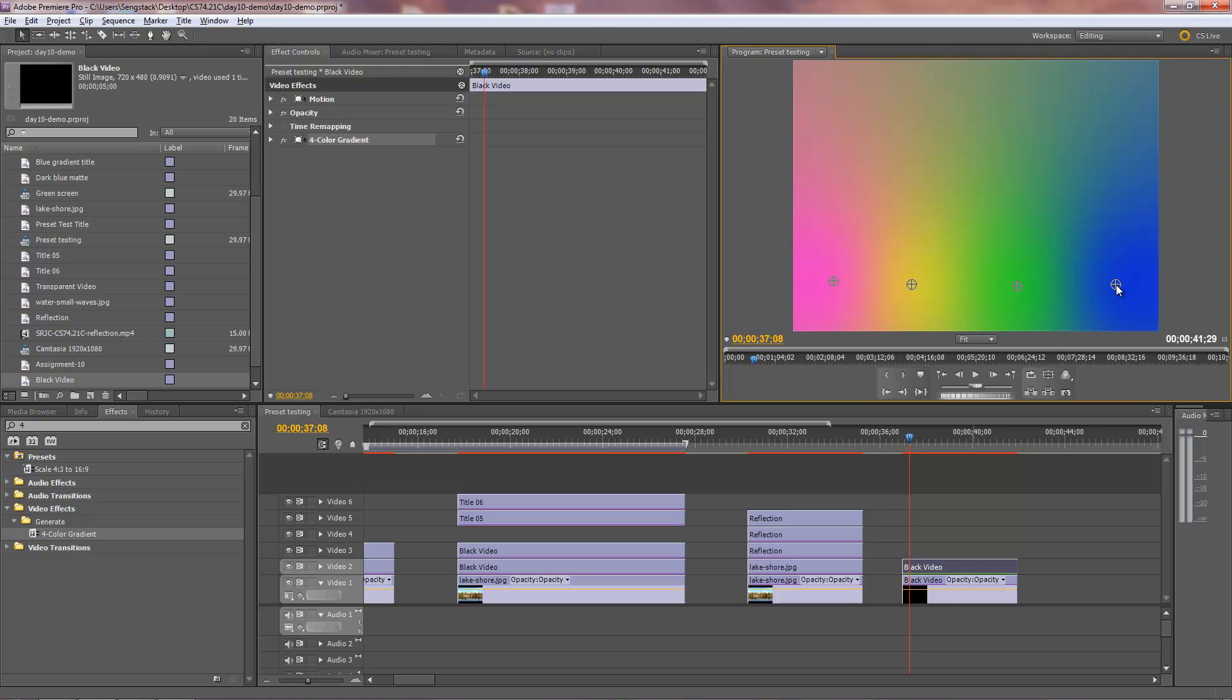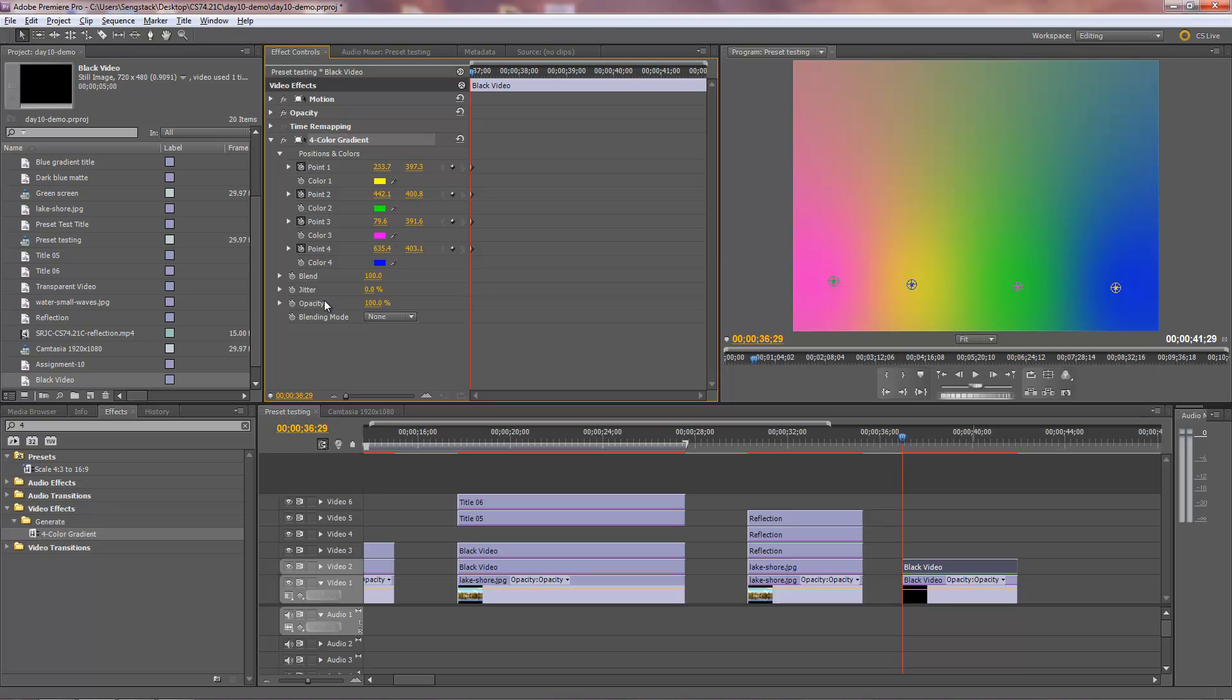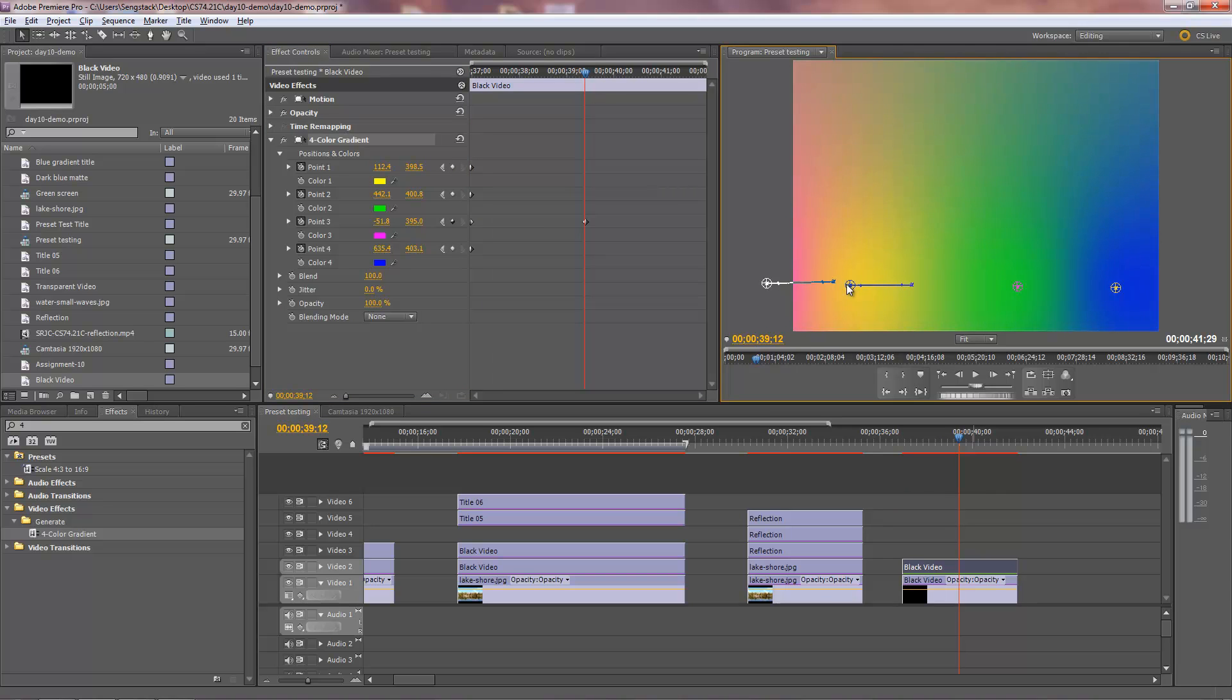And then you can animate these guys in terms of their position and colors, which is really amazing. So you can have these guys sliding across the screen, for example, so you can animate their position. So here's all the various position parameters. You can animate them. Like this.